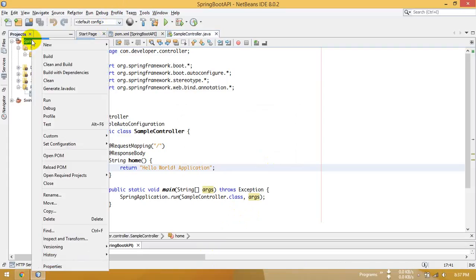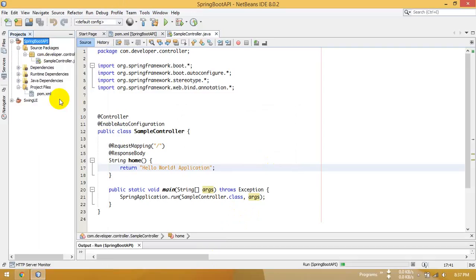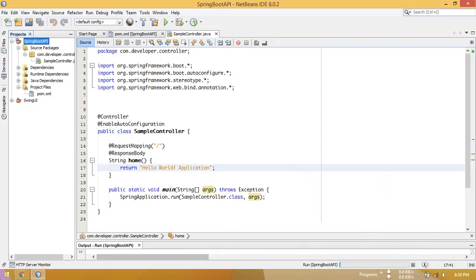Now run again. Okay, wait — running. Perfect.